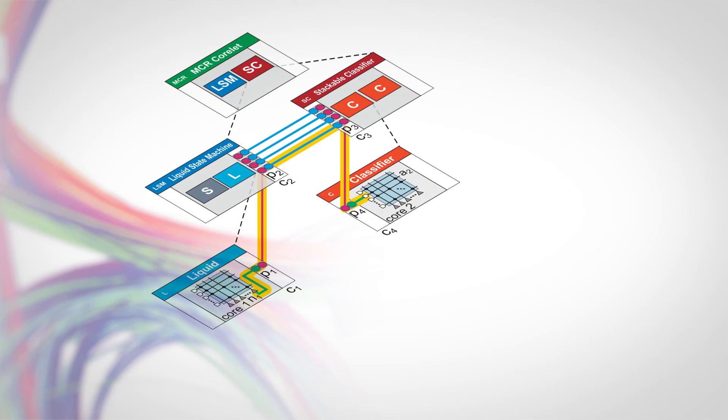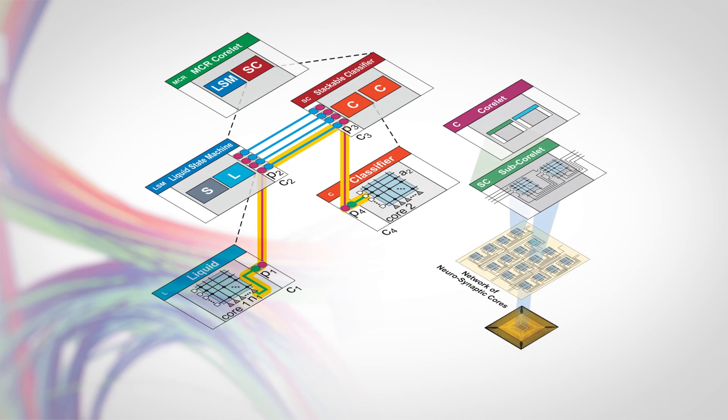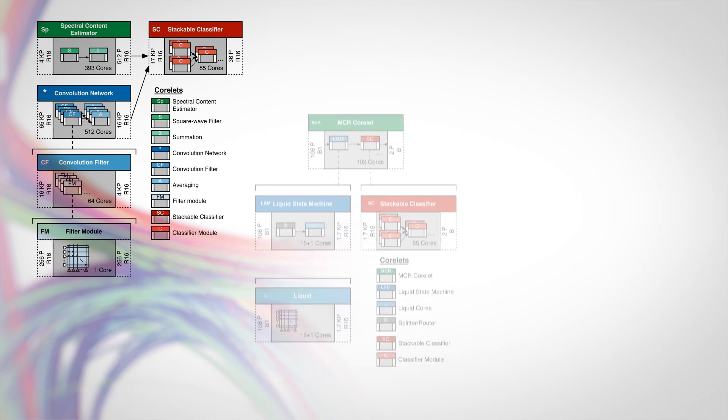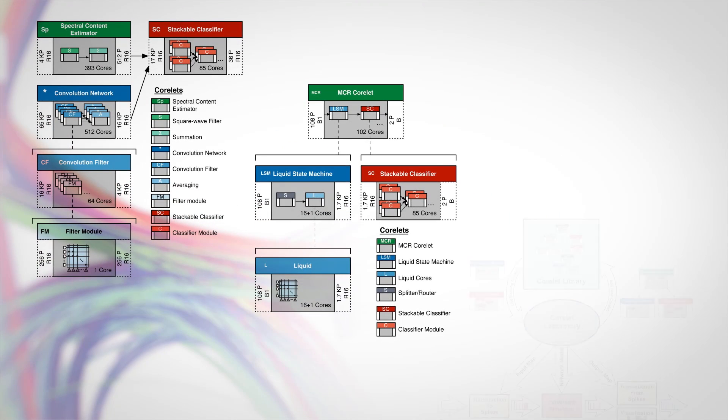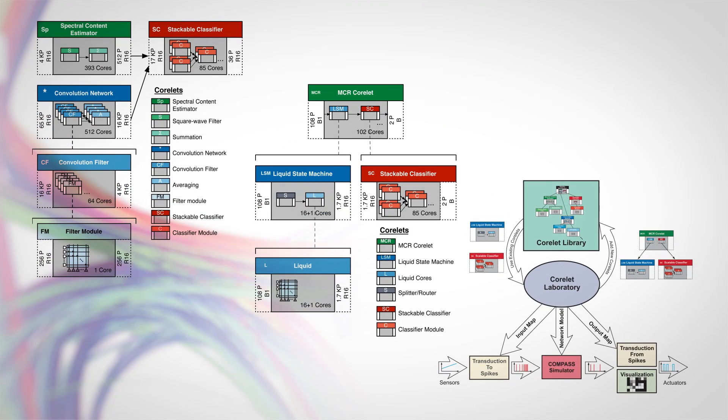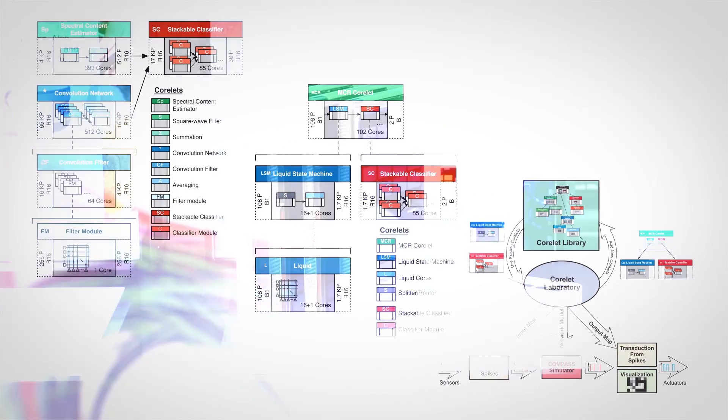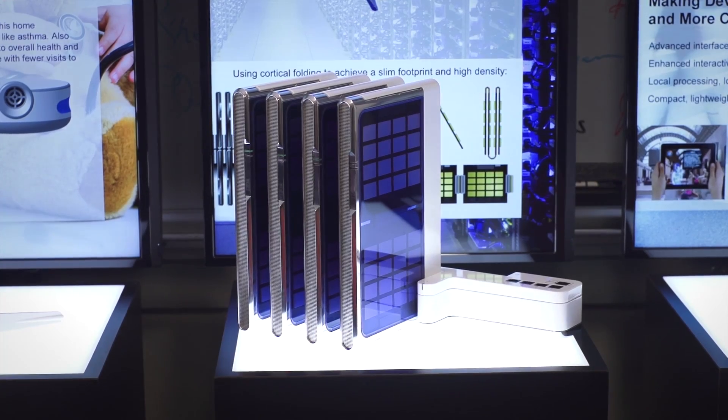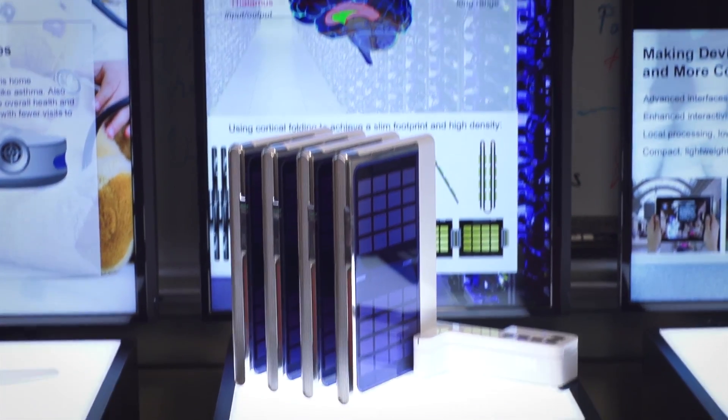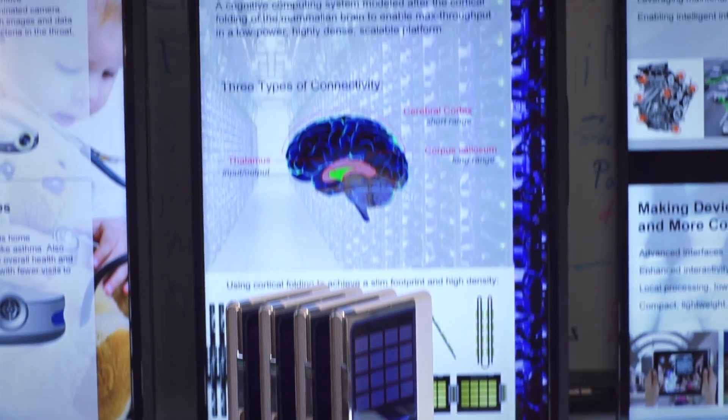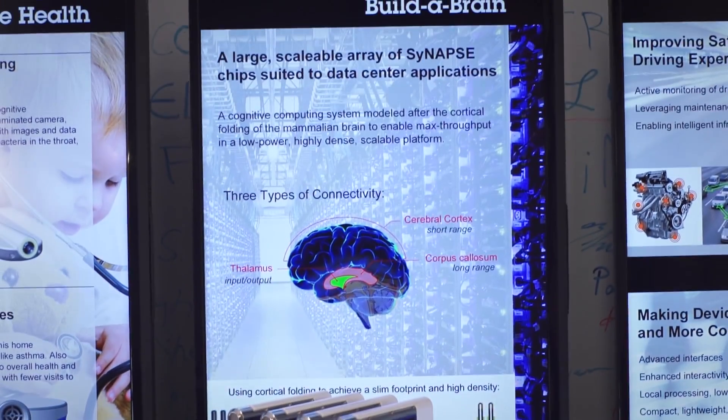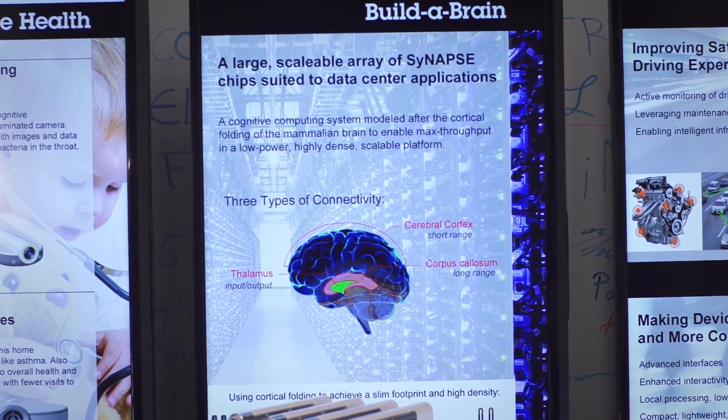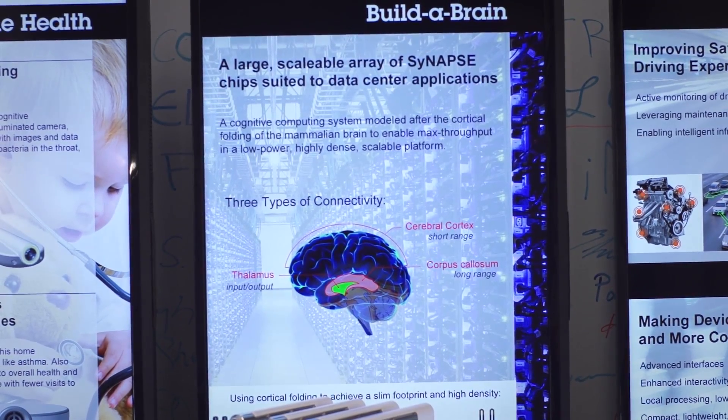Specifically, we've developed a novel, non von Neumann, modular cognitive computing architecture that's inspired by the function, low power, and compact size of the brain.